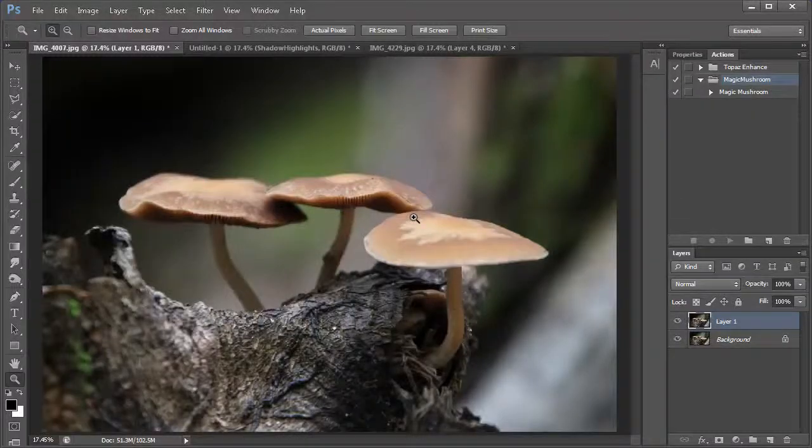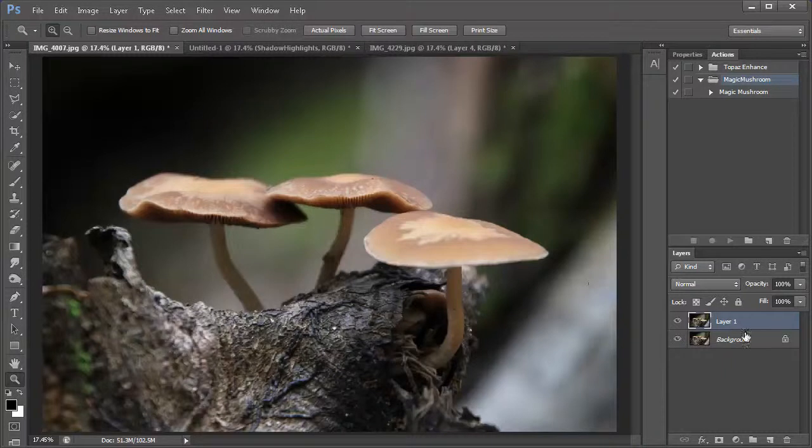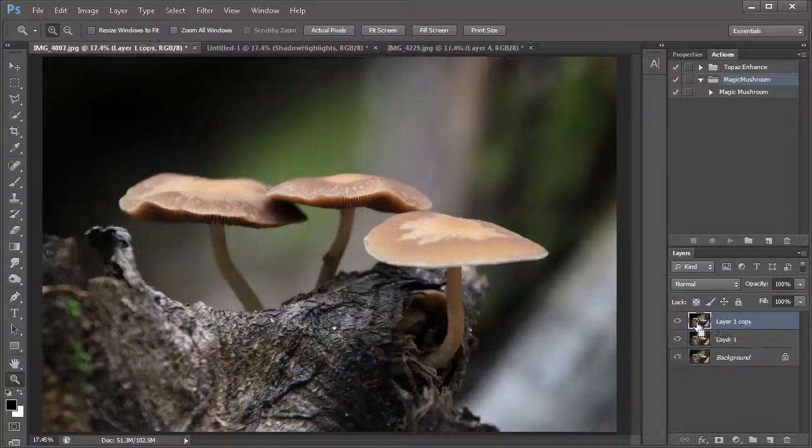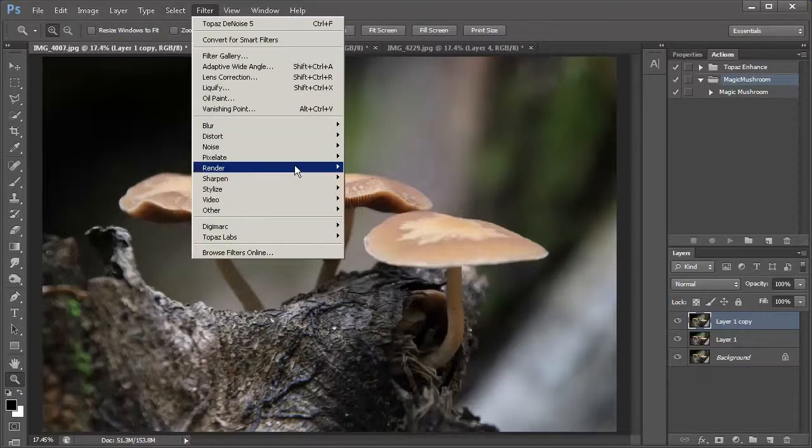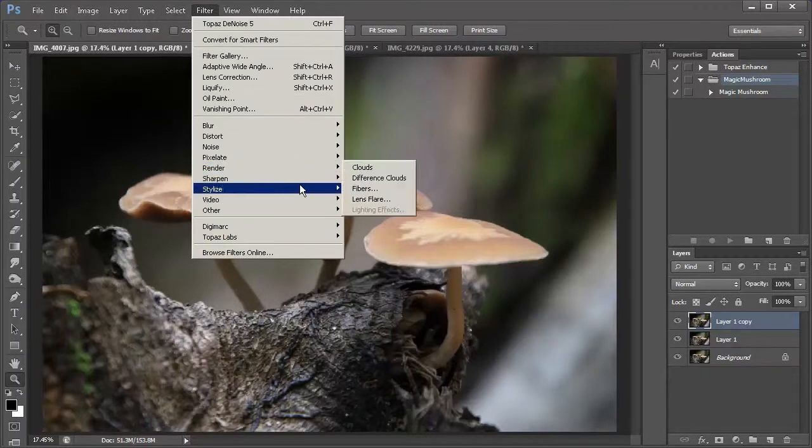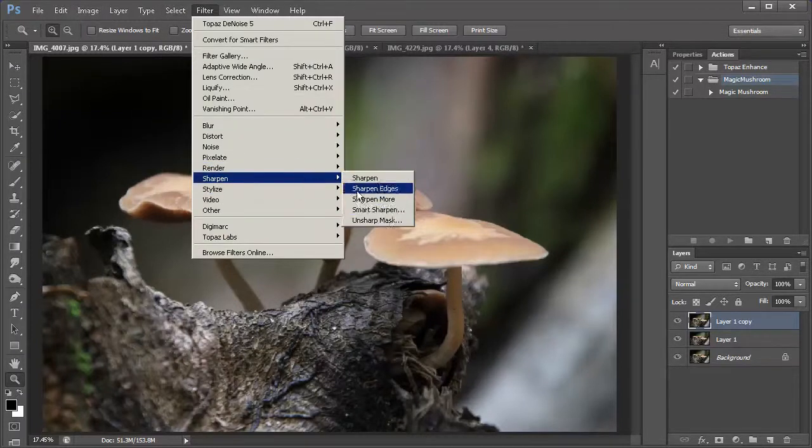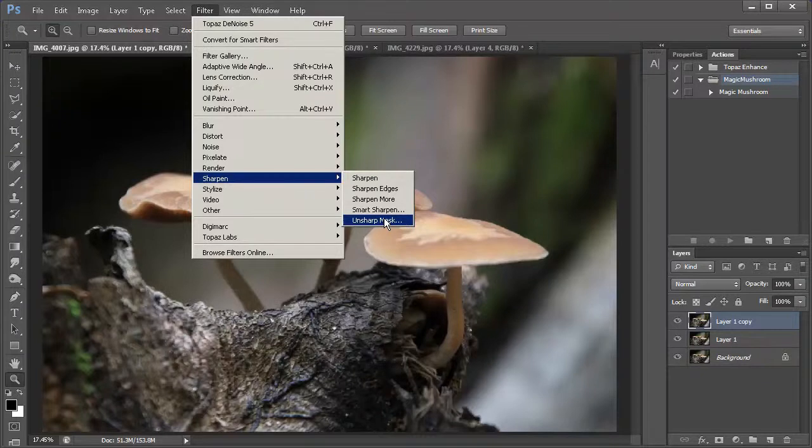Okay, so after denoise, we will go ahead and duplicate that layer again. And we will go into the filters and just into the sharpen, unsharp mask. And this will sharpen our image a little bit.